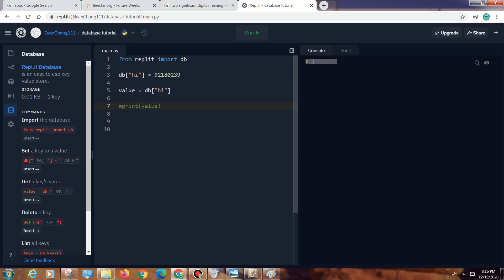We can also delete a key. You can see that we now have one key and it can actually update and stuff. It's kind of like a server which is really cool because it updates automatically.